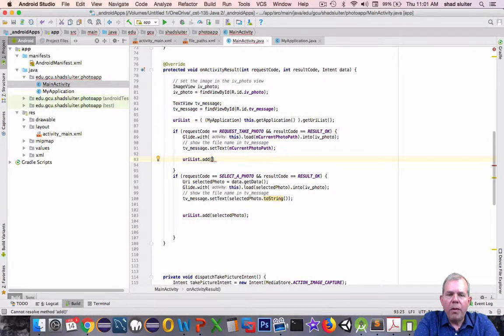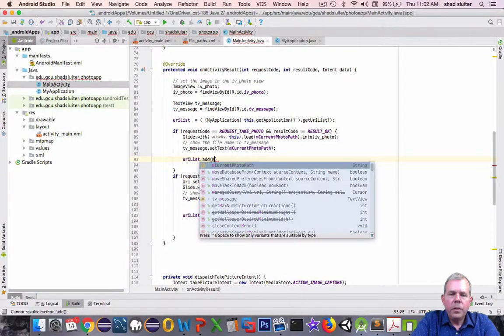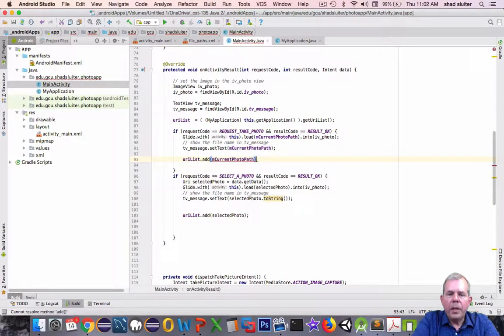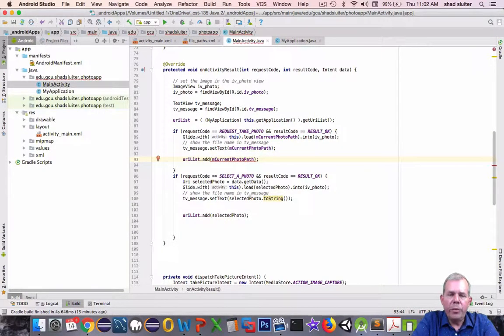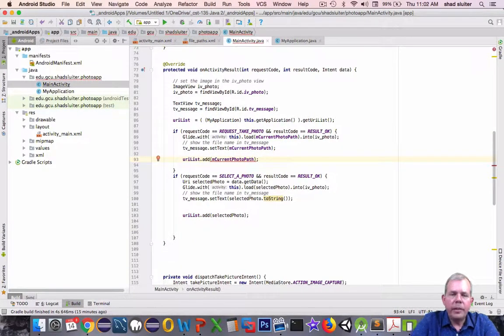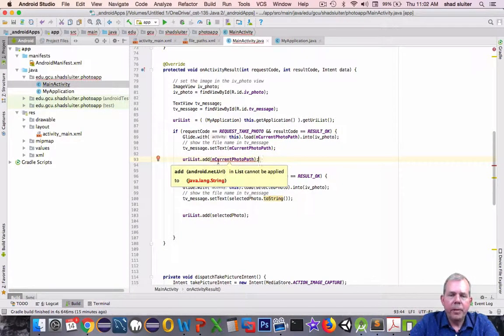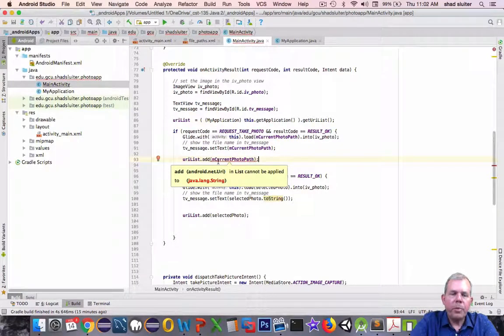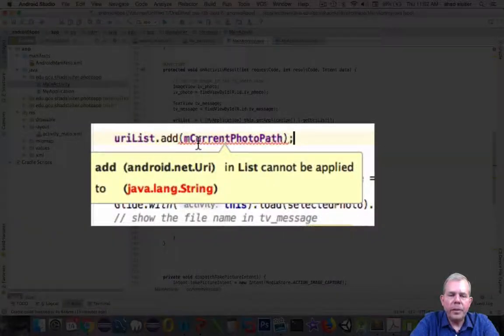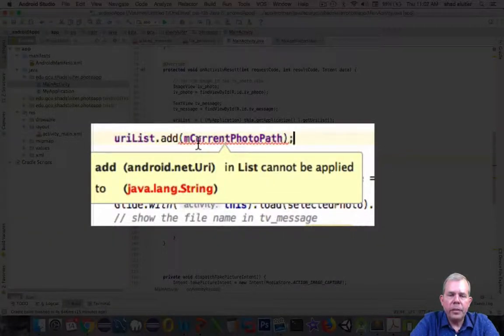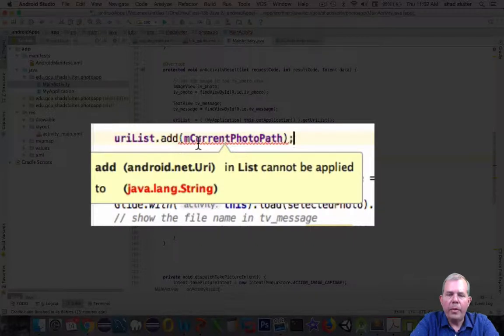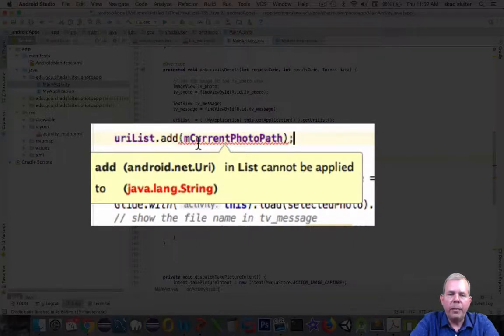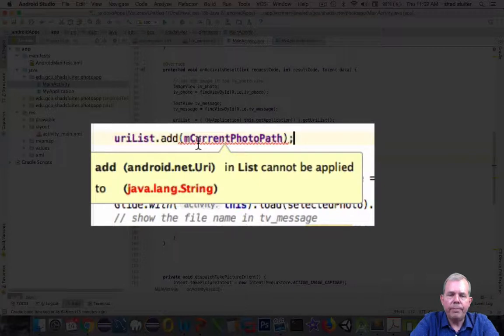And now we want to get a URI. So what I would like to do is add the file name to my URI list. But you can see that there's a problem. So the problem here is that it says you have a string. That's what the file path is. And you are trying to add it to a list of items that are of class URI.